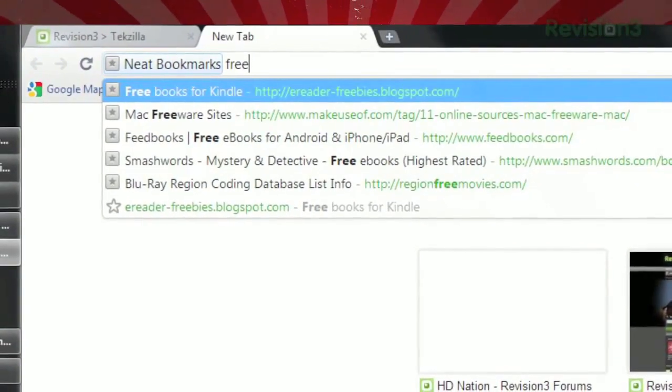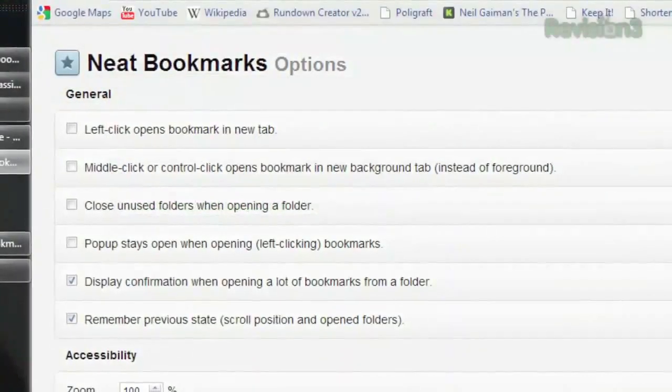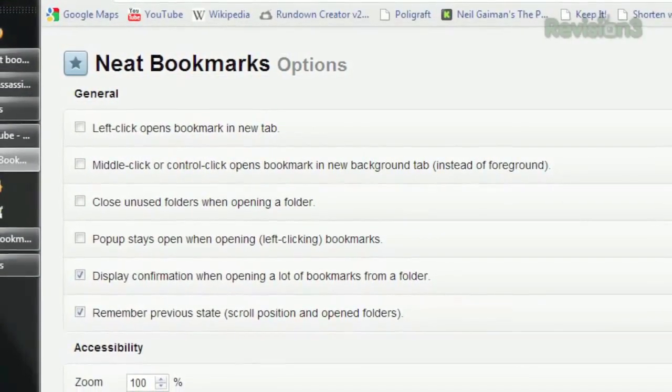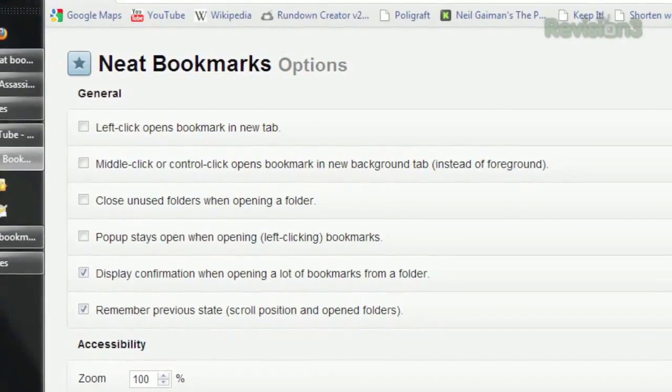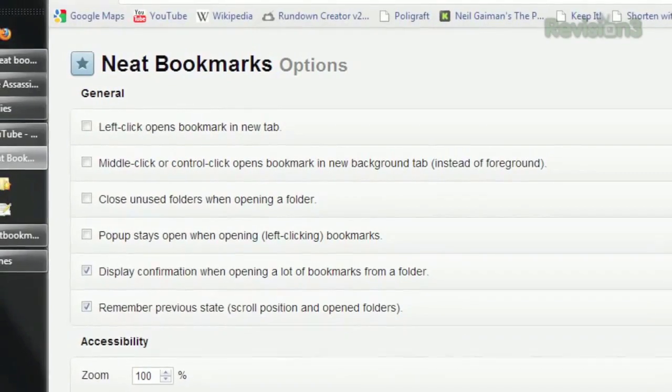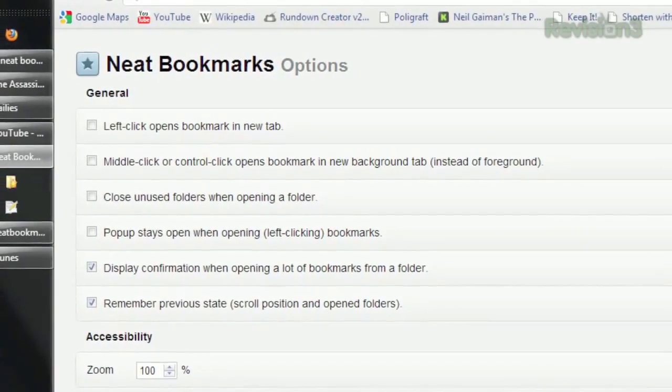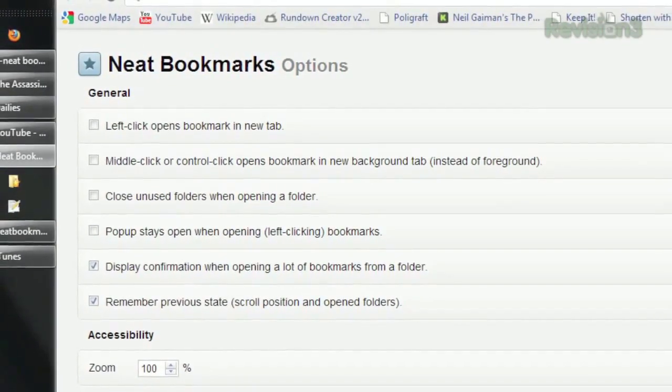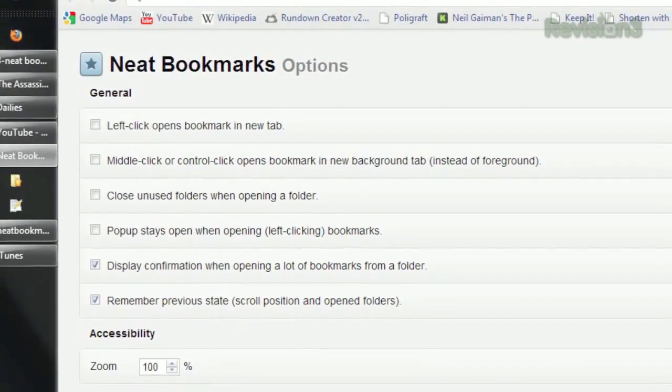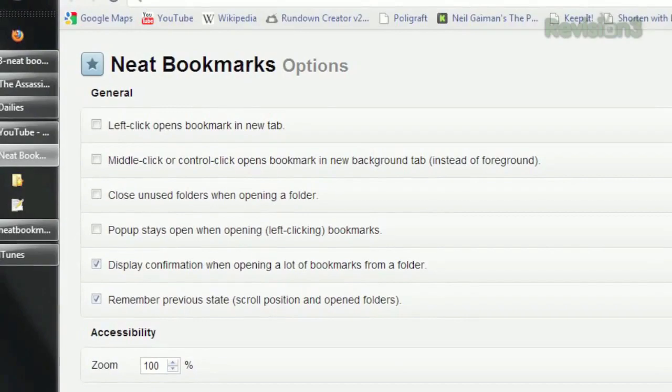Plus, don't forget to check out the options page, which lets you decide whether to launch bookmarks in a new tab, a new background tab, whether to close the bookmark menu automatically once you've launched a page, and much more.